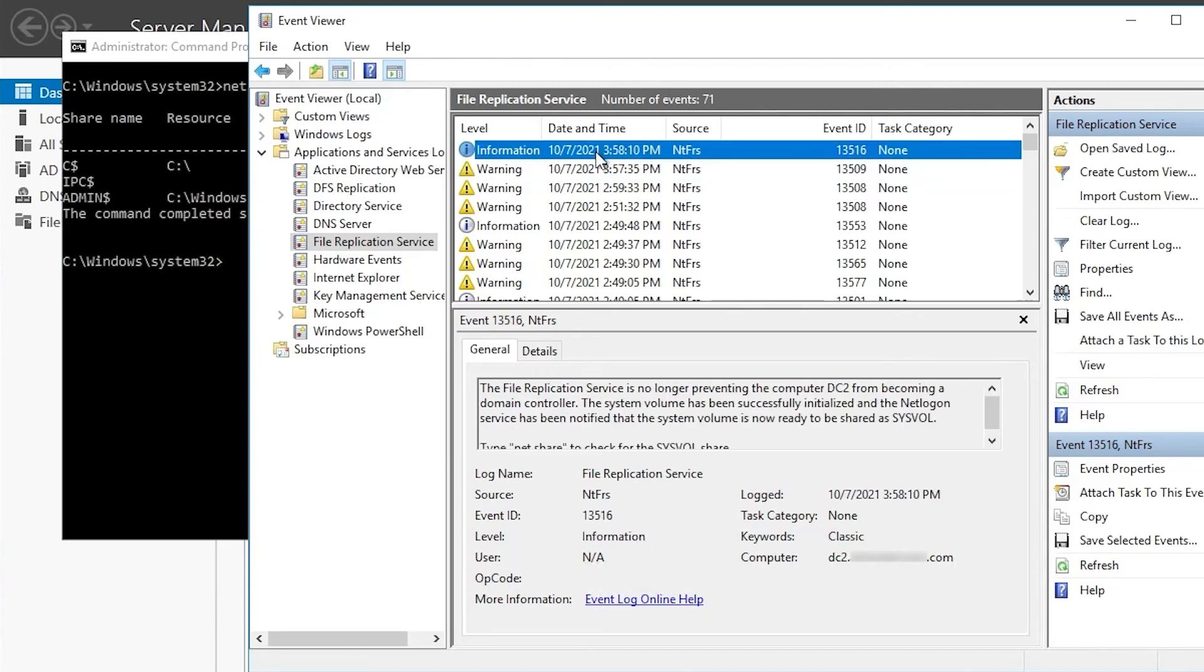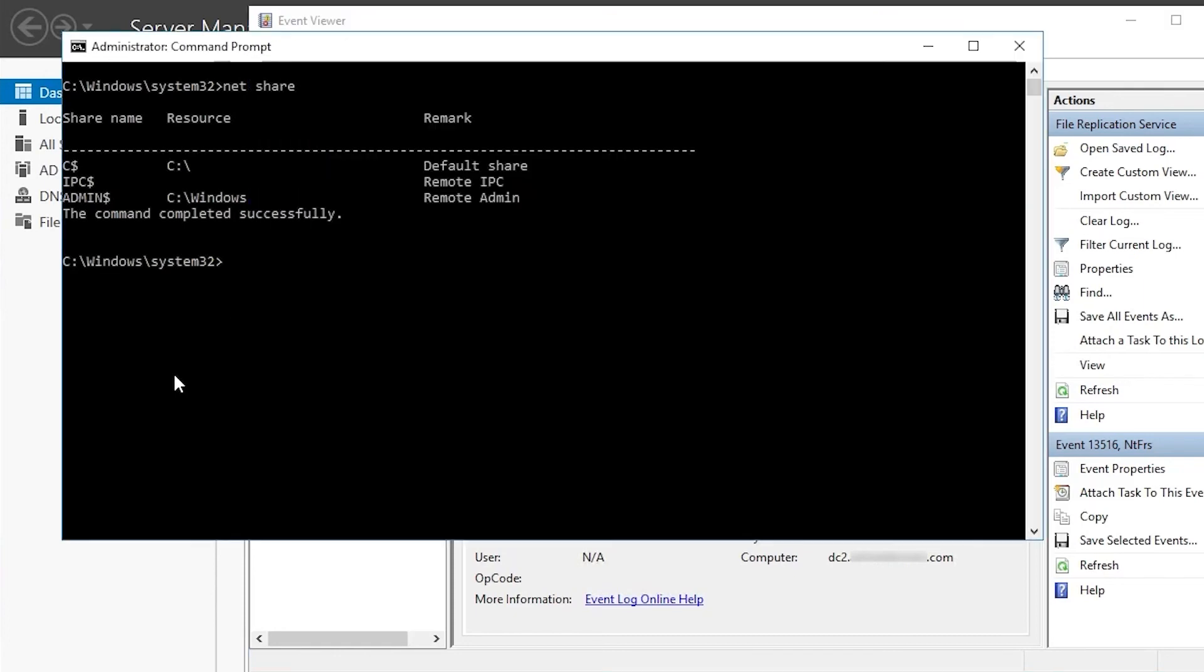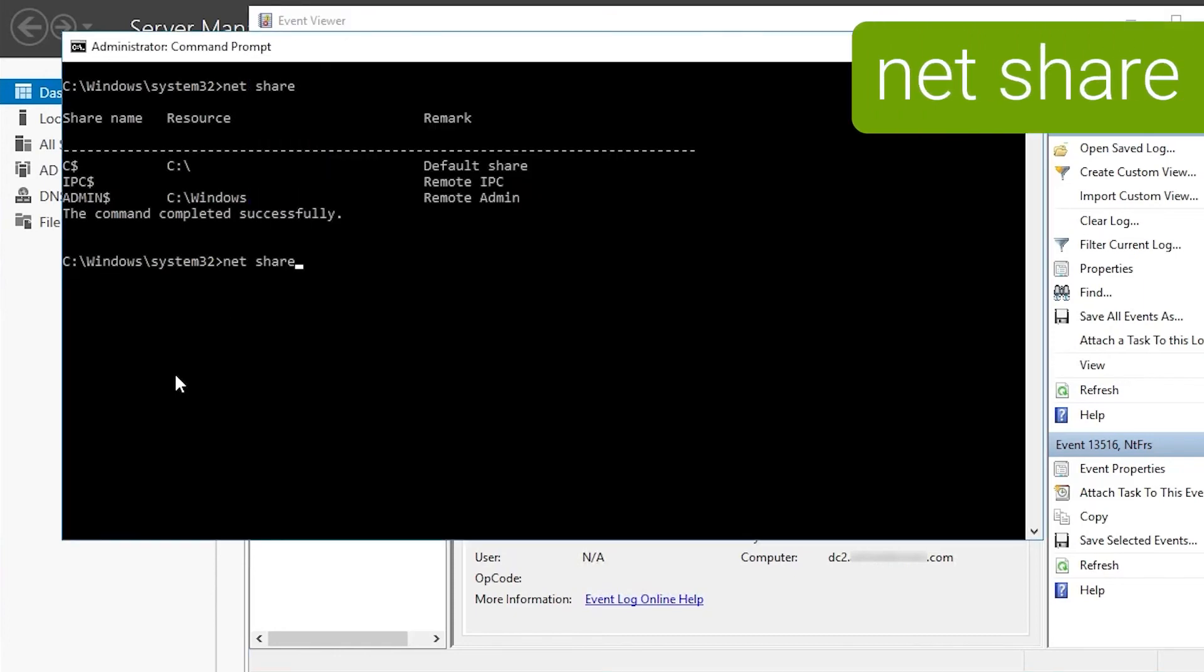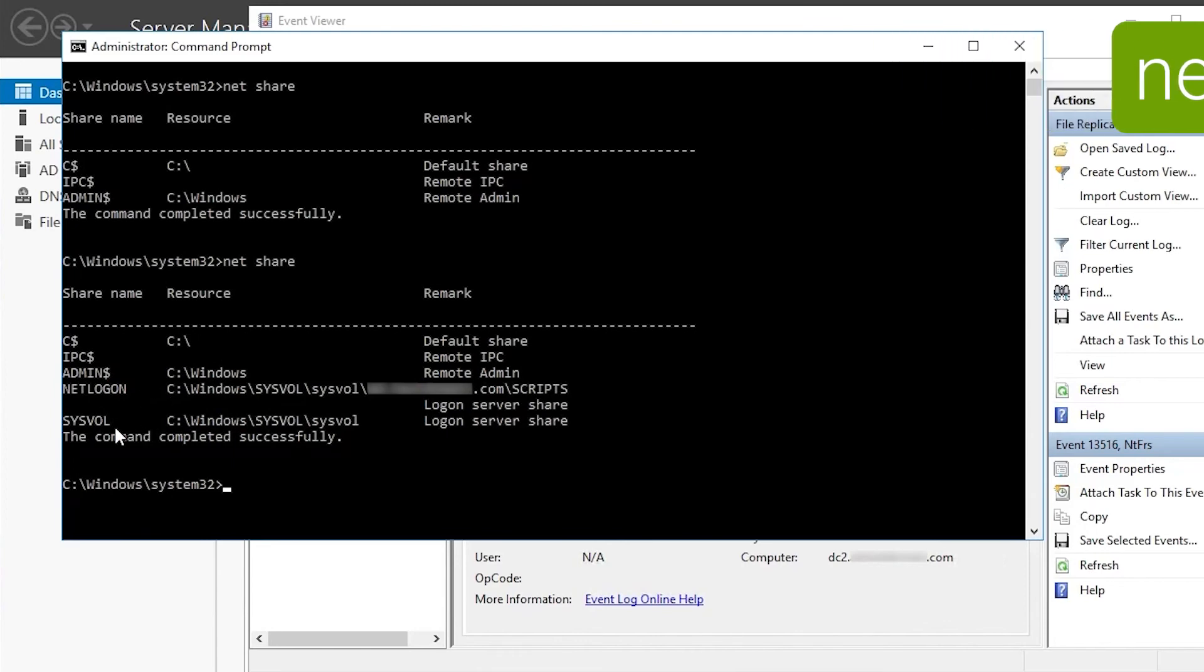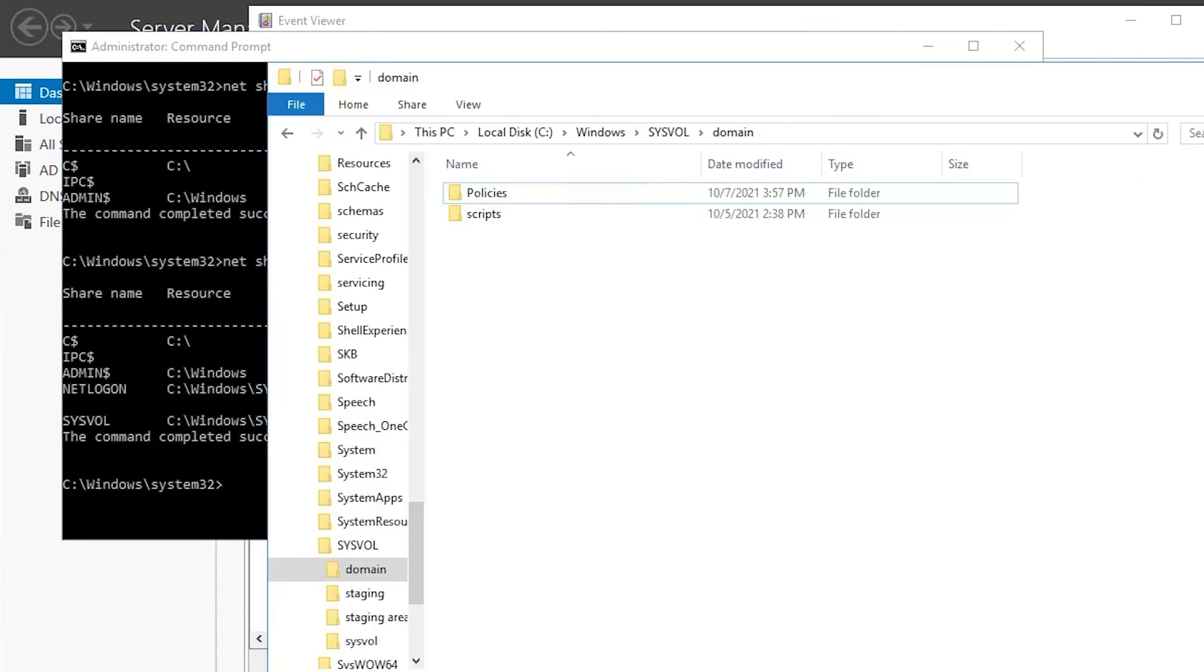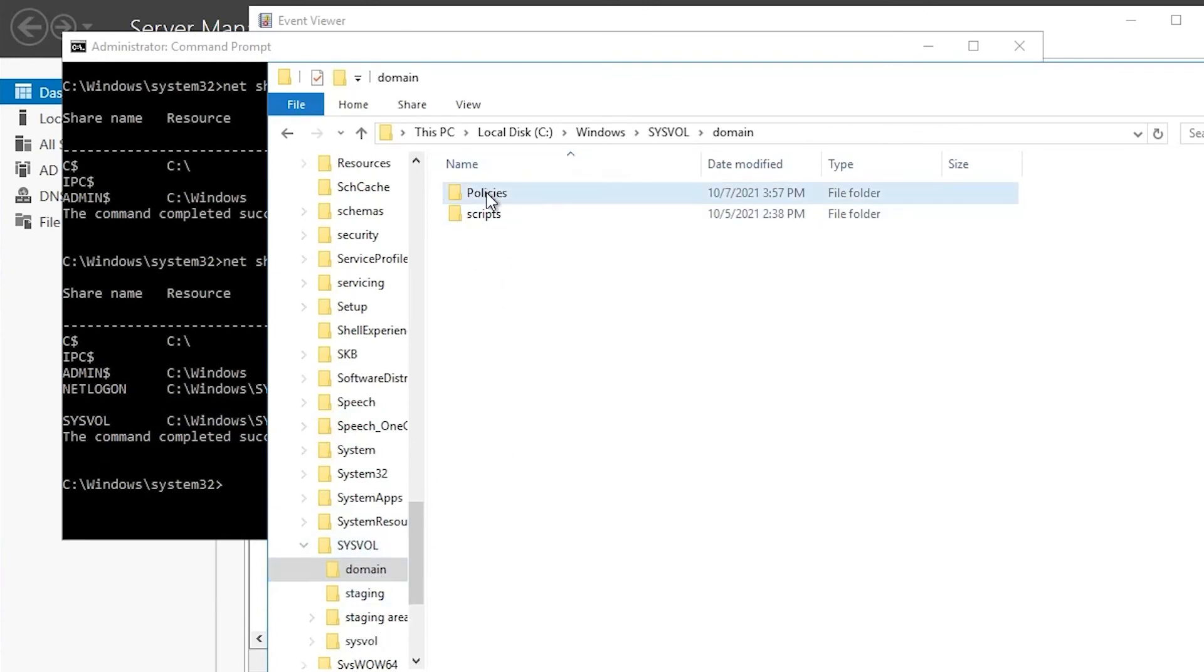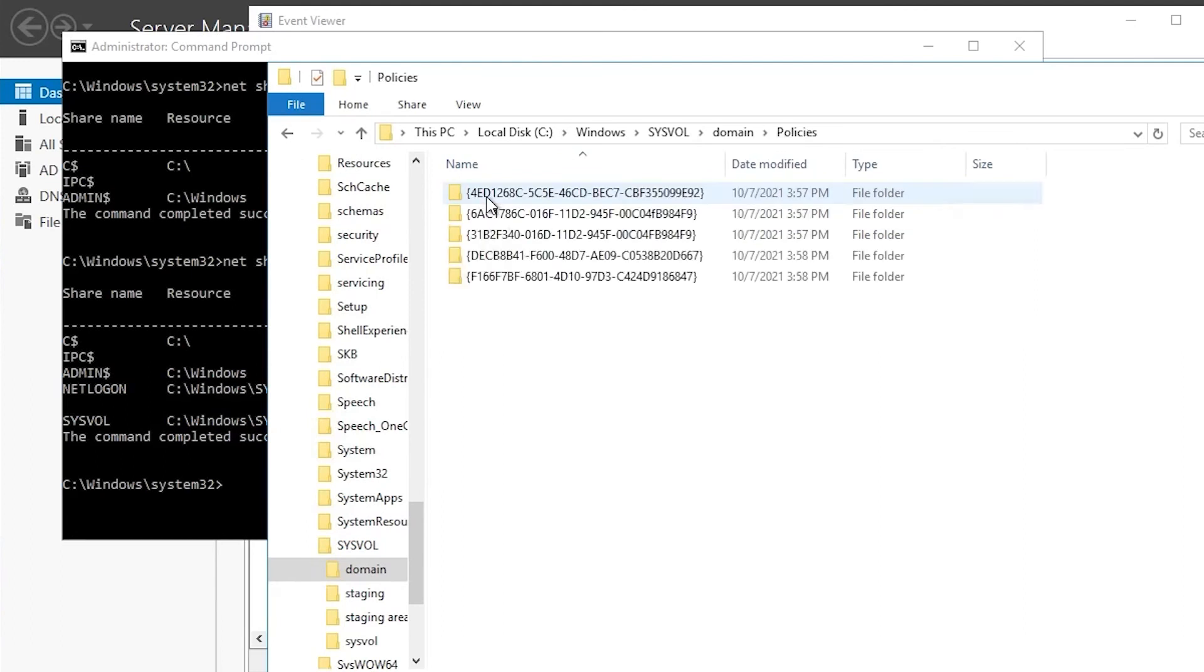But then we see we have the 13516 info event here too, saying that FRS is no longer preventing it from being a DC. So if we run NetShare again, now we see we have SysVol and NetLogon shares. And if we go into the SysVol folder in File Explorer and refresh policies, we see we do now have the same five GUIDs here that we had on DC1.